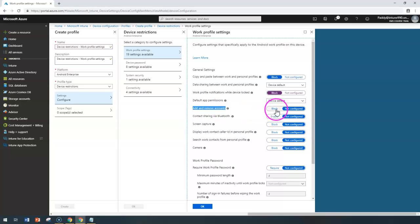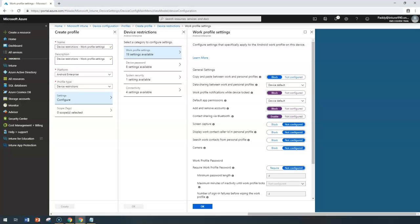For the Add and Remove Accounts setting: if you configure this as Block, it prevents users from manually adding or removing accounts relevant to the work profile. For example, when you deploy a Google Mail app into your Android work profile, you can prevent users from adding or removing account-specific settings. If set to Not Configured, it allows everything — users can add accounts within that device.